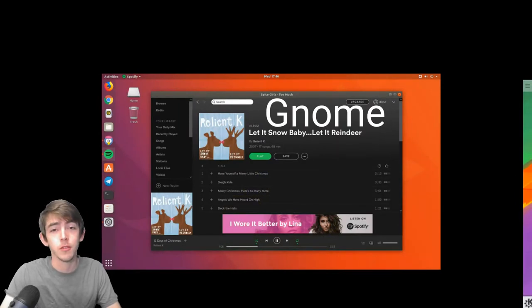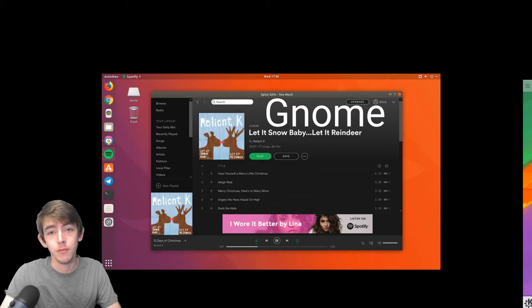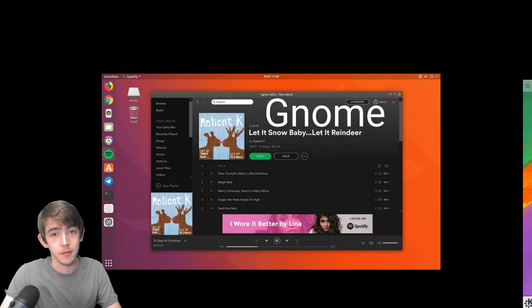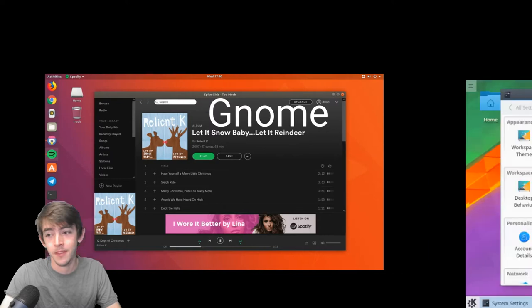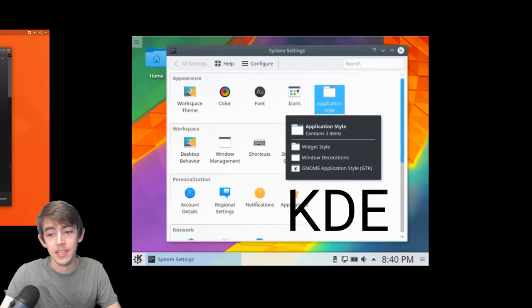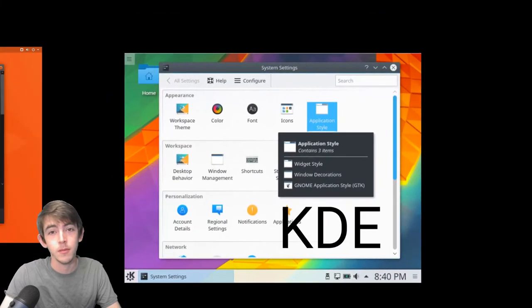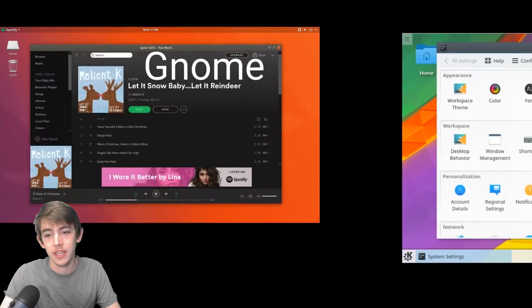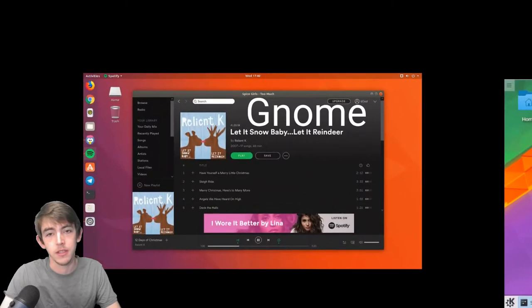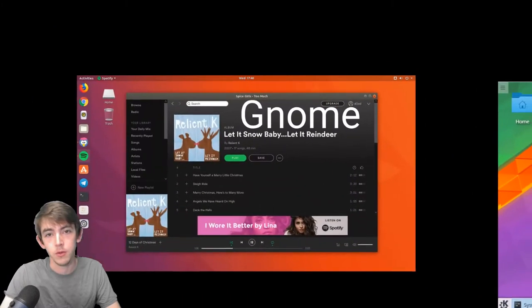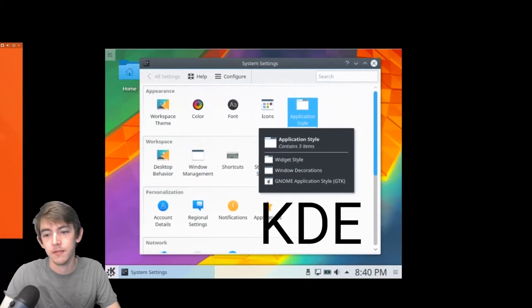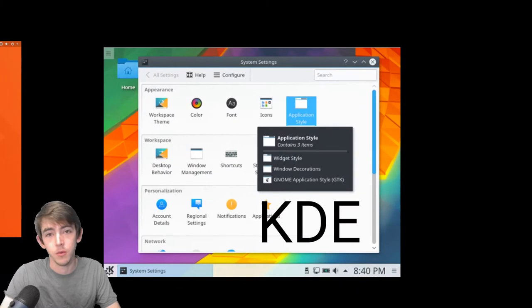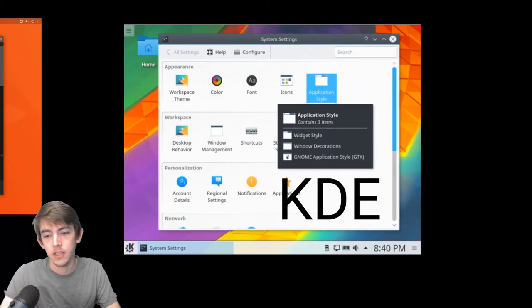For example, GNOME is a desktop environment. KDE, similarly, is a desktop environment. Very popular. GNOME and KDE are probably the most popular and have very different workflows.